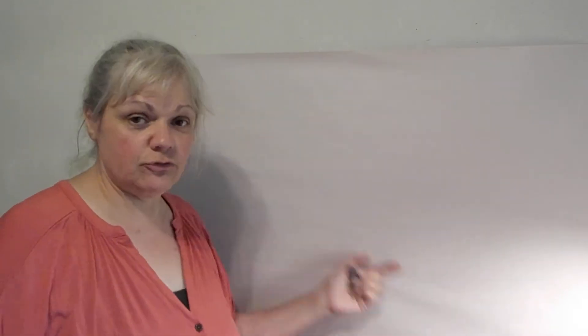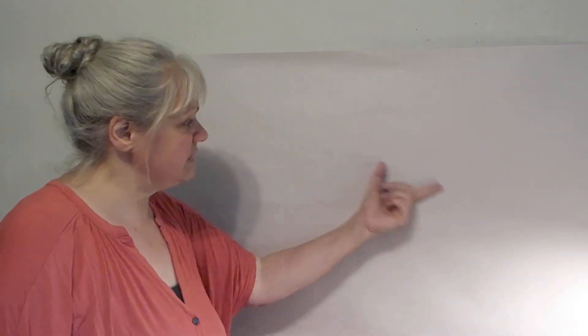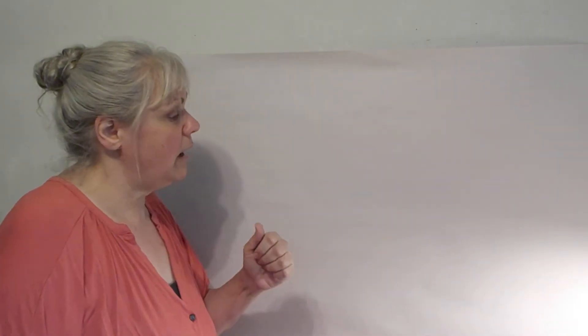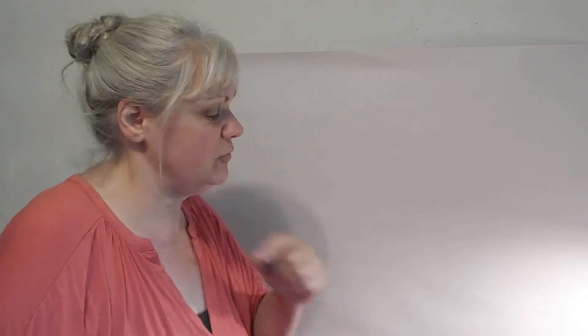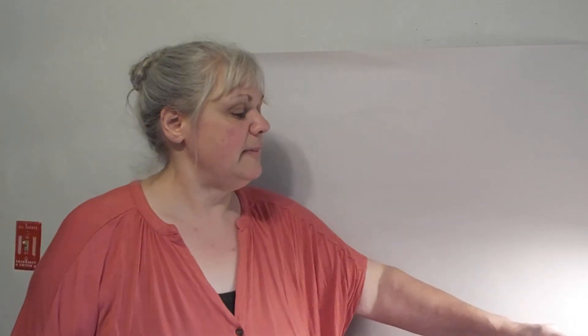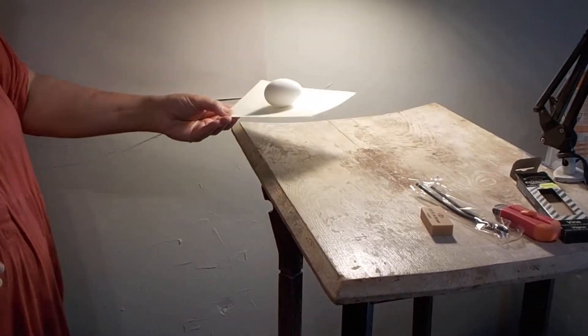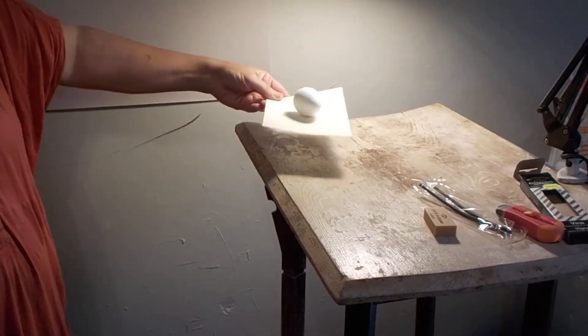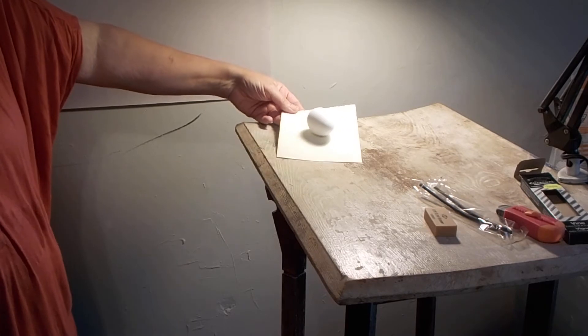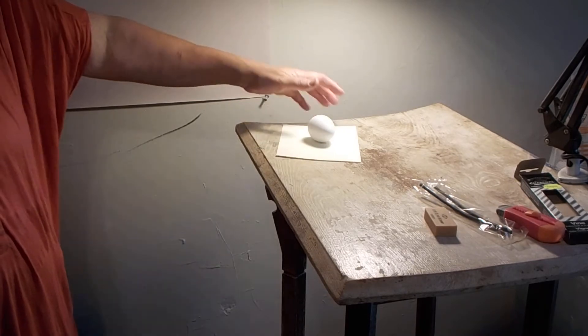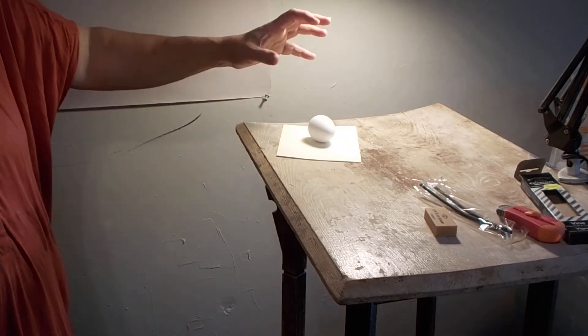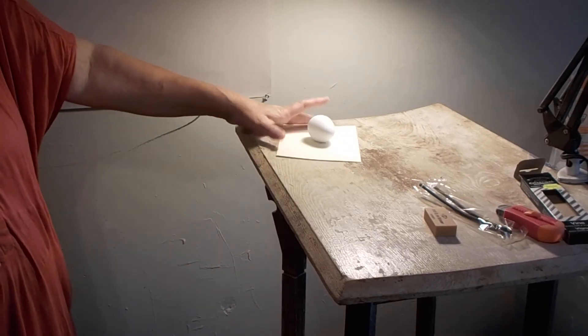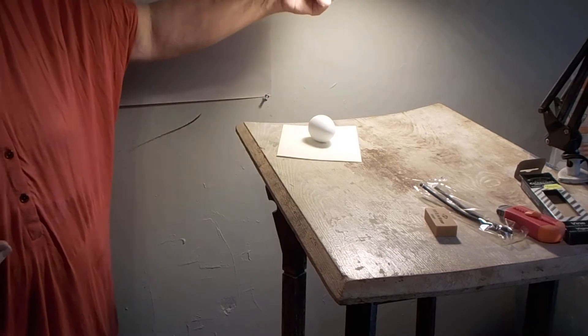Today we're using the large newsprint, 24 by 36 inches, the big sheet that you have in your kit. And then we're going to look at the egg and the egg study. The egg is here, it's taped basically to a piece of paper so that I get a good simple surface with good cast shadows.